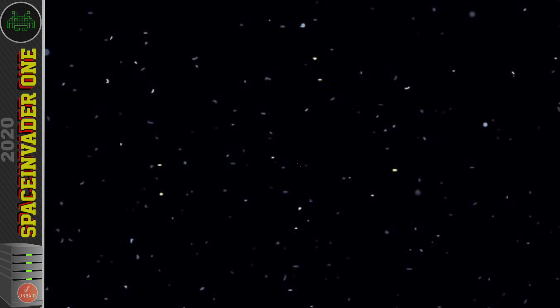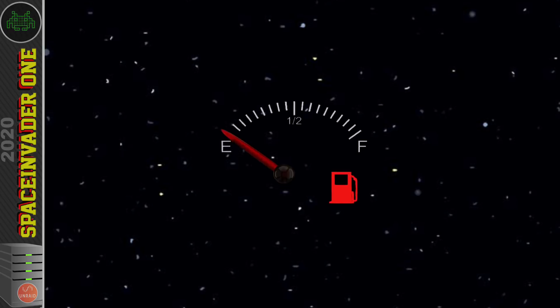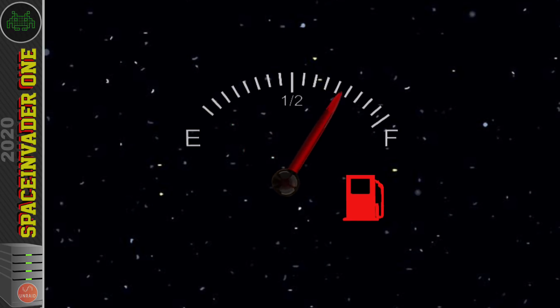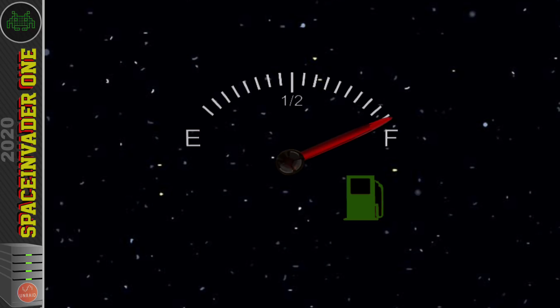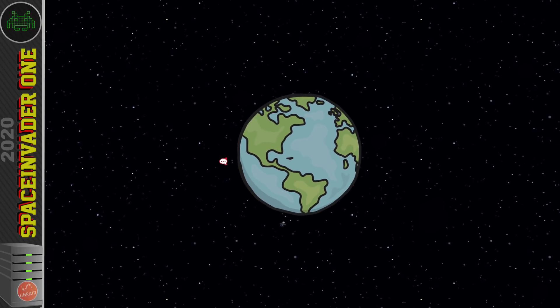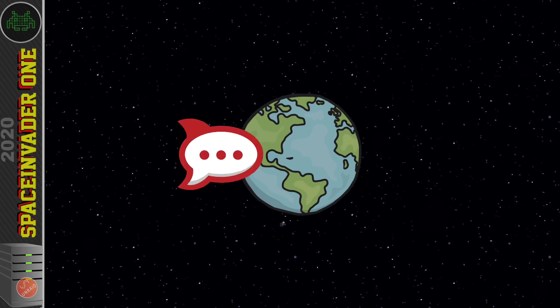Hey there guys, so where have you all been? Okay, I know it's me who's been away, really not you. My tank was feeling really empty — I just needed to take a couple of weeks to recharge my batteries and get my tank full again. And in this video we're going to look at installing Rocket.Chat.